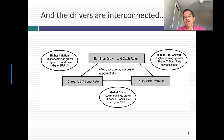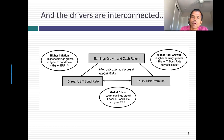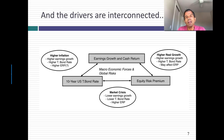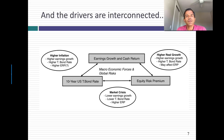If inflation goes up, it increases the T-bond rate, but inflation going up also has an effect on earnings growth, and historically higher inflation has sometimes led to higher equity risk premiums. If real GDP growth is higher, it pushes up the T-bond rate and earnings growth, while historically higher GDP growth has often gone with lower equity risk premiums. And in a market crisis, the equity risk premium jumps while T-bond rates drop and earnings growth becomes less.